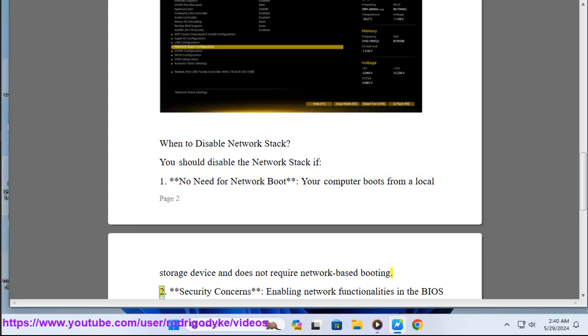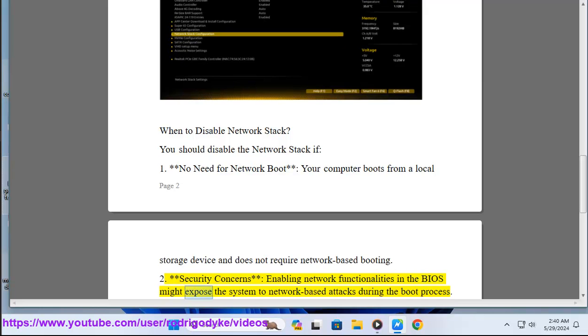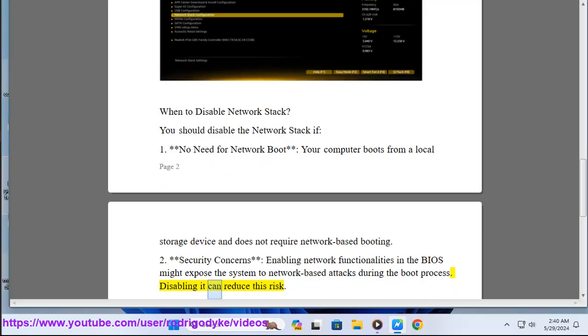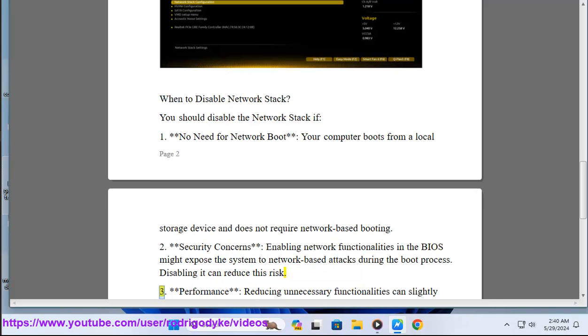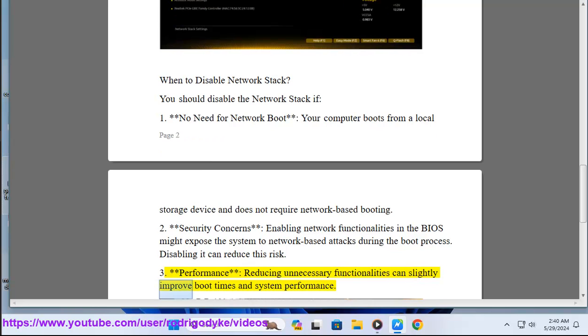Number two: Security concerns. Enabling network functionalities in the BIOS might expose the system to network-based attacks during the boot process. Disabling it can reduce this risk. Number three: Performance. Reducing unnecessary functionalities can slightly improve boot times and system performance.